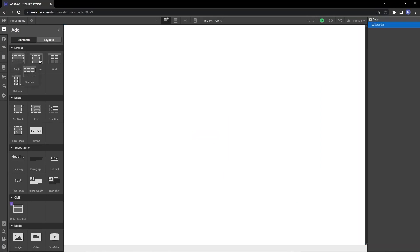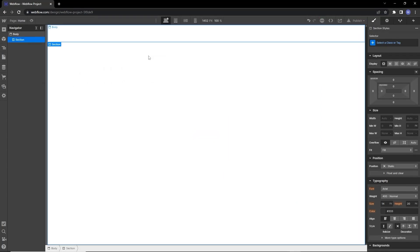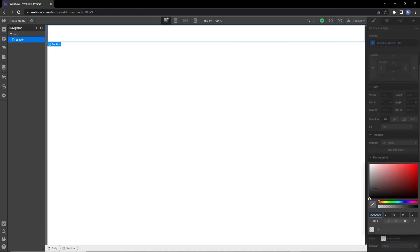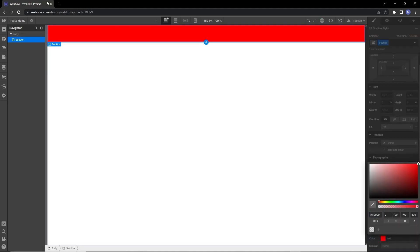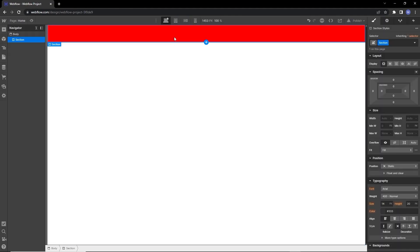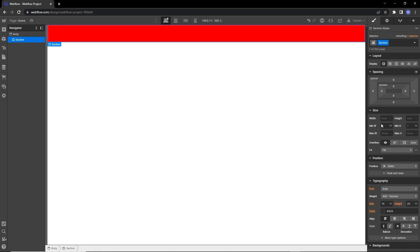Let's add this section to the page. By default, these boxes don't have a height until we give them some height, but Webflow is showing us some height by default so that we can notice it. If you turn on the preview mode, the section will disappear because it has zero pixel height.